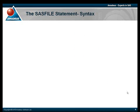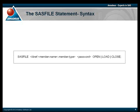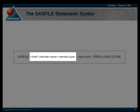Let's take a look at the syntax now. The SAS file statement is a global statement which starts with the keyword SASFILE and is then followed by the name of the data set that we wish to process, which can be specified as a one or two level name as appropriate.